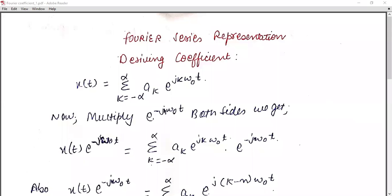A very good morning to all of you. Today we are going to cover the topic known as Fourier series representation — deriving the coefficient. In my previous video, we covered the Fourier series representation, but in this one we are going to cover the coefficient value. This is the derivation of Fourier series representation: x(t) = summation from k = −∞ to ∞ of a_k · e^(jkω₀t). I discussed the detailed derivation of this in my previous video.